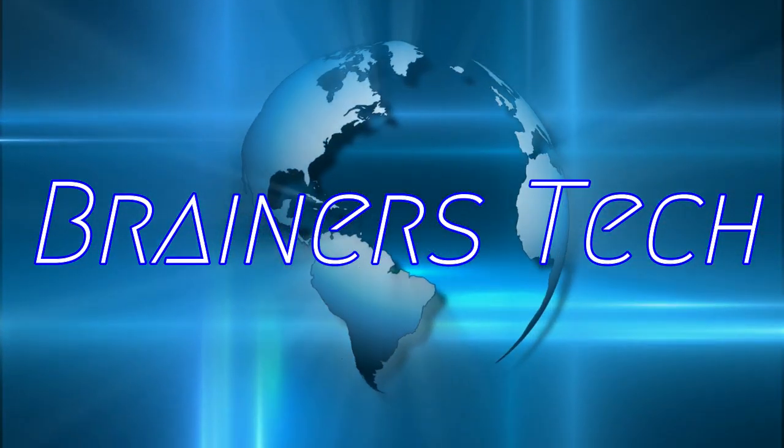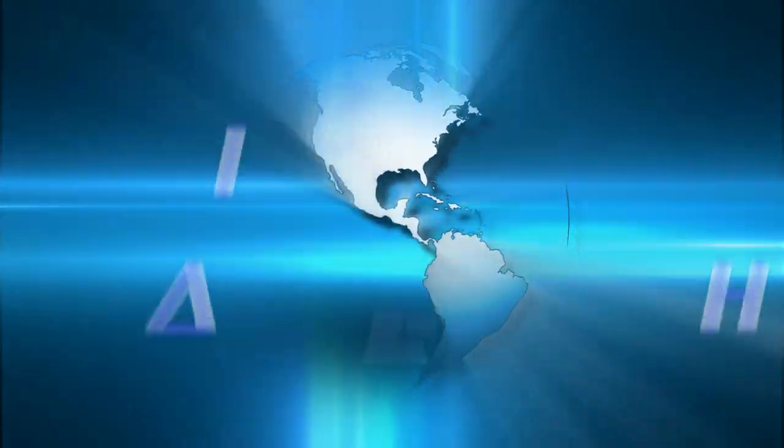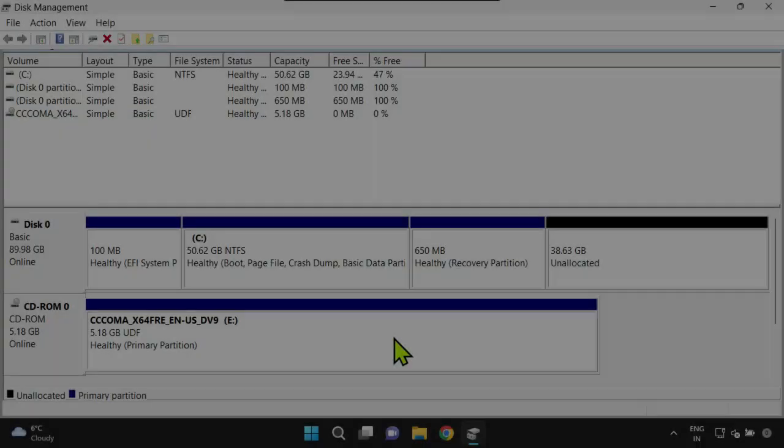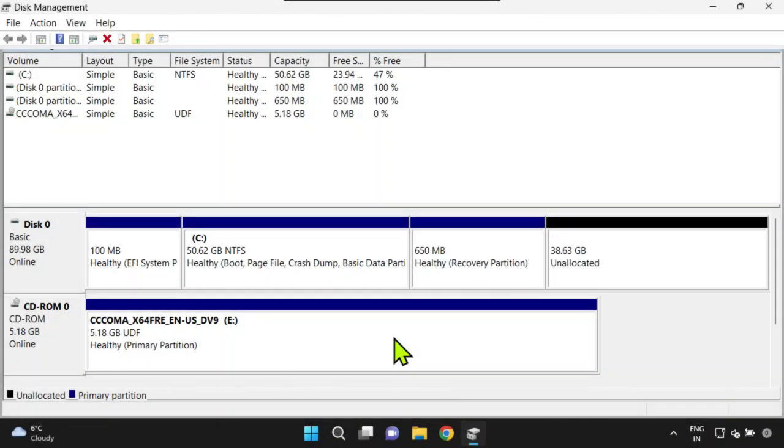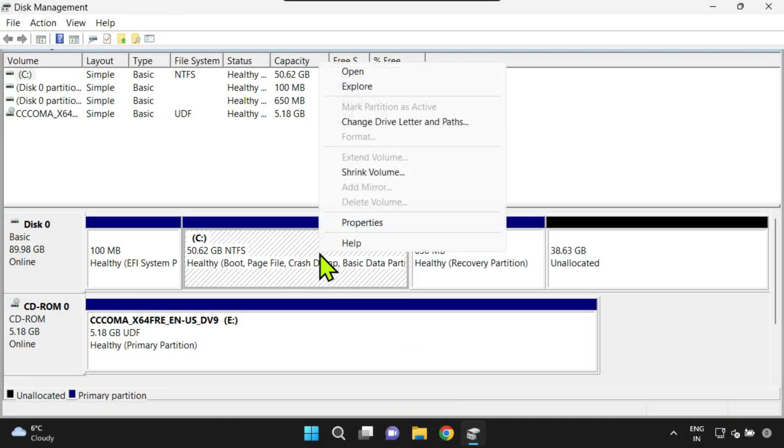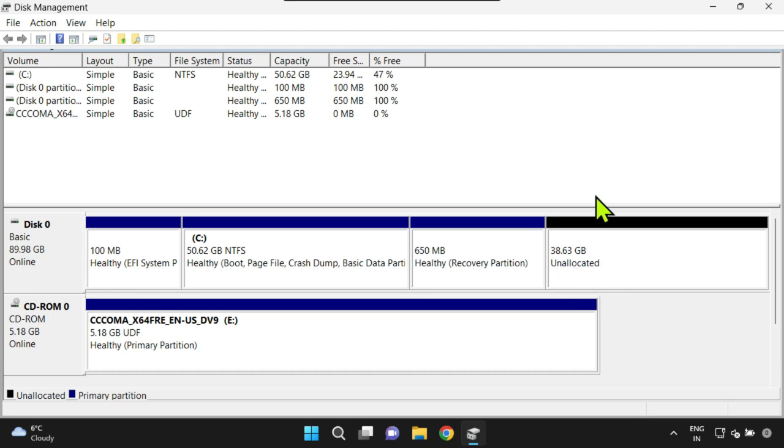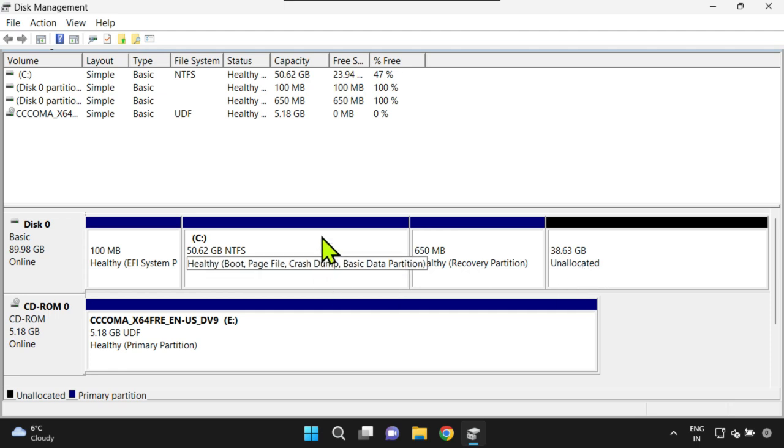Welcome brainers. As a Windows user, you might come across a situation where the extend option is disabled even if there's plenty of unallocated space available. This typically occurs because the unallocated space isn't positioned right next to the drive you're trying to expand. No worries.